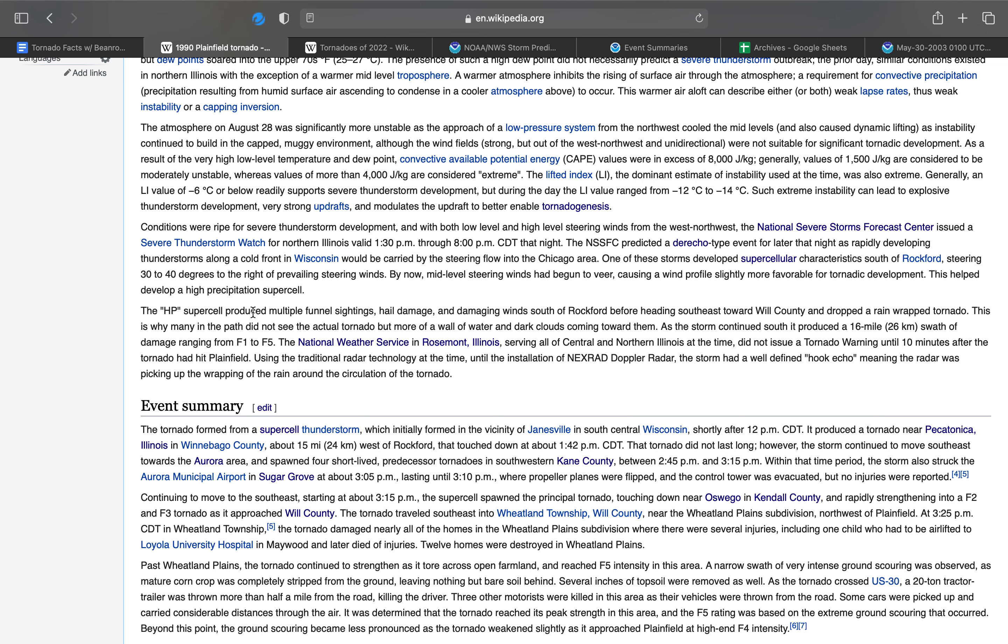As the tornado continued southeast, it produced a 16-mile path of destruction ranging from F1 to F5 intensity. The National Weather Service office, originally in Rosemont near the Rosemont Horizon, servicing all of central and northern Illinois at the time, did not issue a tornado warning until 10 minutes after the tornado had hit Plainfield.